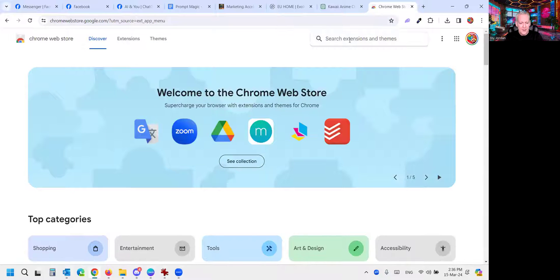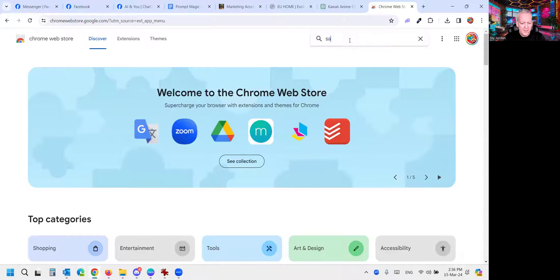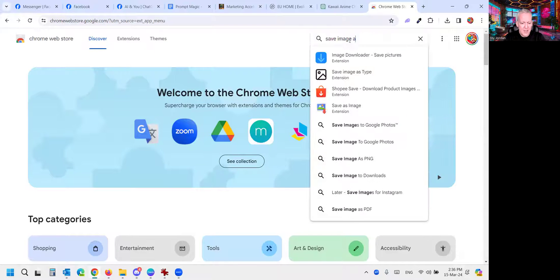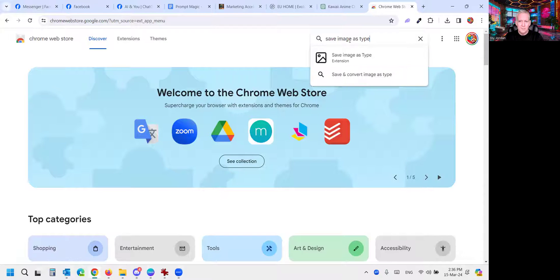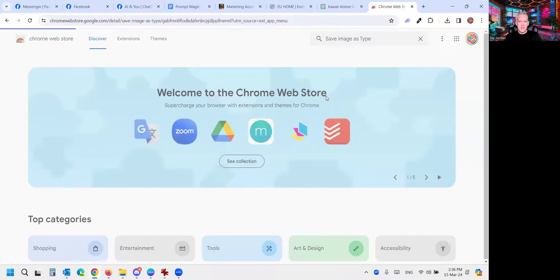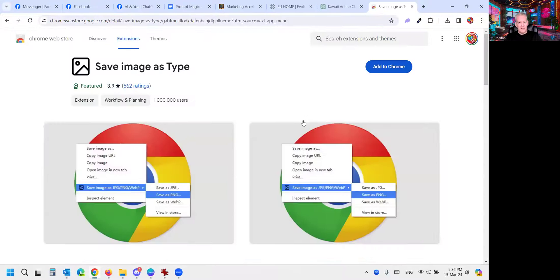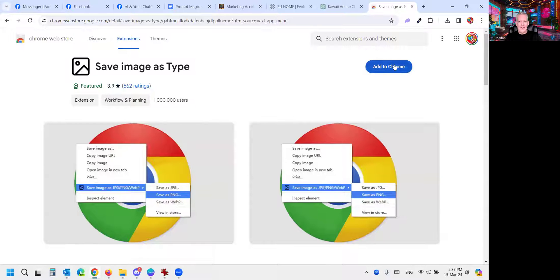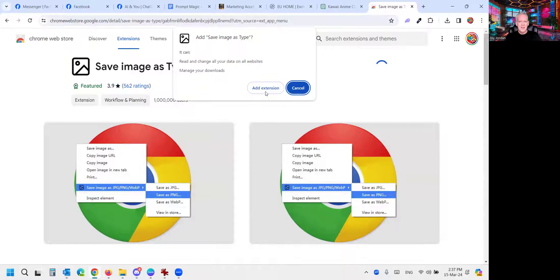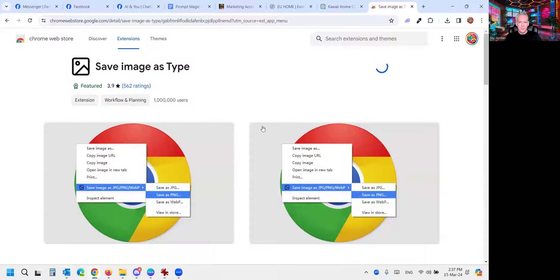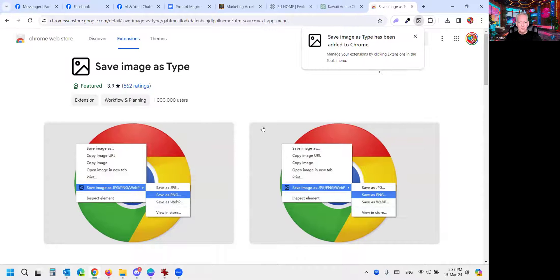Next step, type in Save Image As Type. There's the extension. Very easy, and now the next step, add to Chrome, and it'll bring up a permission box. It'll tell you what permissions it has. You can then add that extension, and you're done.